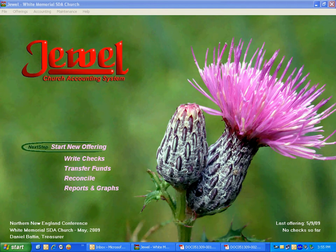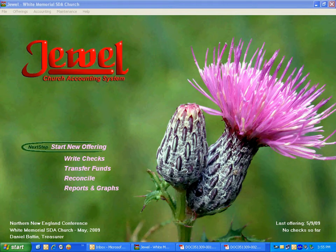Hi, this is Daniel Batten from Northern New England Conference, Seventh-day Adventist. I'm going to illustrate how to post checks in Jewel that you're writing to the computer.